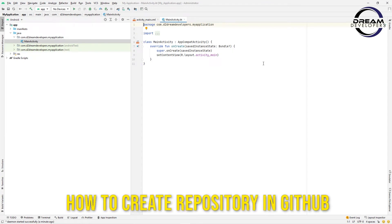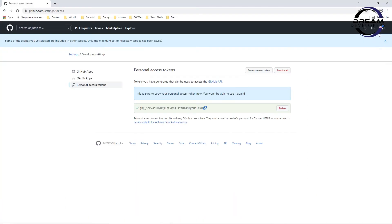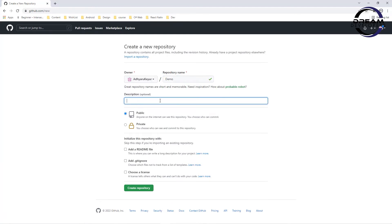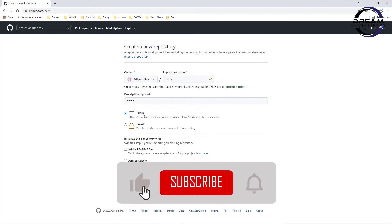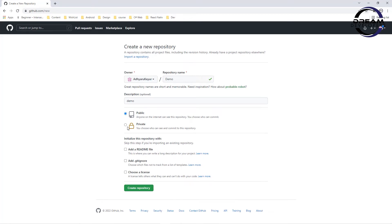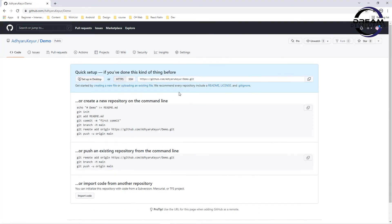Now let's see how we will create the repository in GitHub. Click the plus button and find New Repository. Here we have to give the repository name — I will set the name as 'demo'. We can also write a description; I will write 'demo' for now. Here we can find two options: if we select Public, the repository is visible to everyone; if we select Private, it will only be seen by you. I will select Public and click the Create Repository button. Our repository is created.